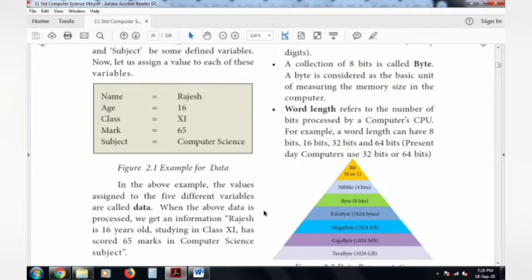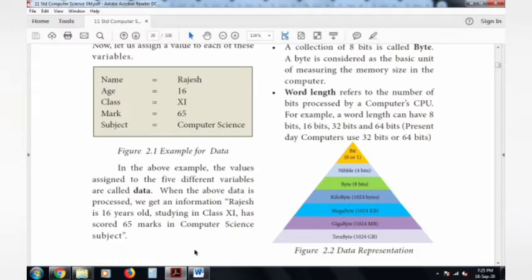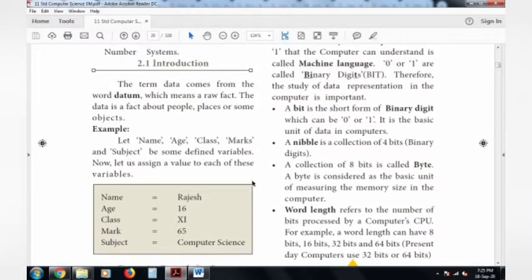From this data, we can get information. Data is unprocessed raw facts. So once processed, information would be: Rajesh is a 16-year-old studying in Class 11 standard, and he has scored 65 marks in Computer Science subject. That is information — derived from the student's name, age, class, and marks score. So this is the distinction between data and information.